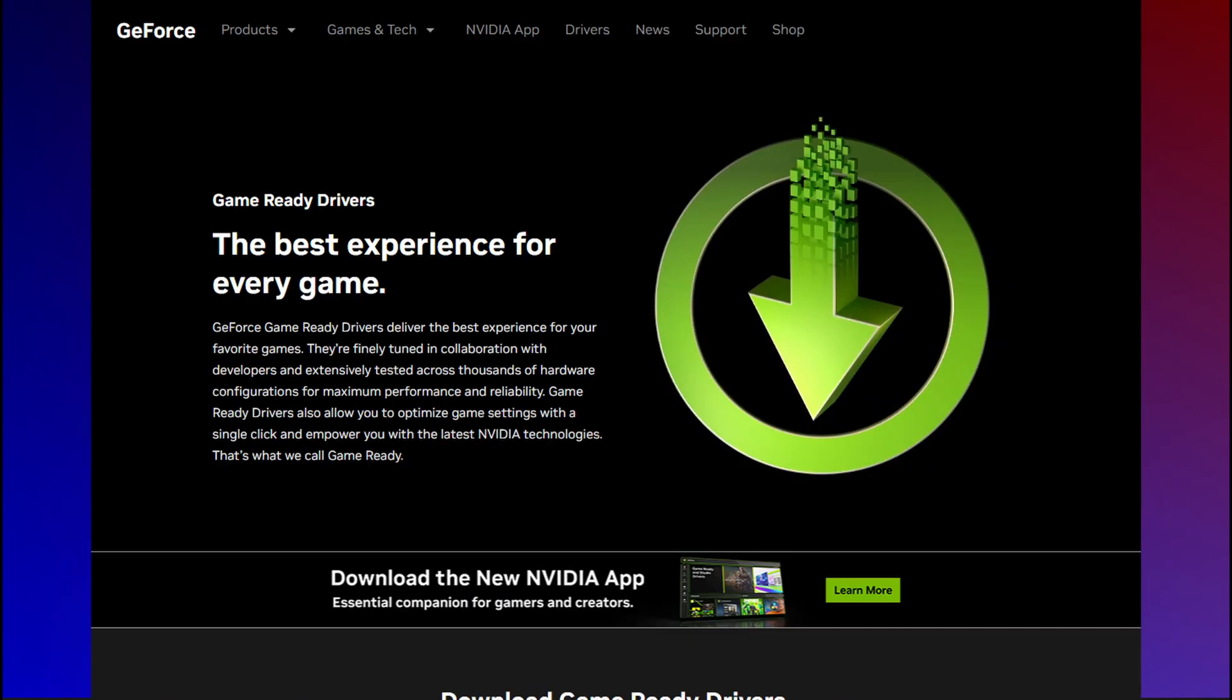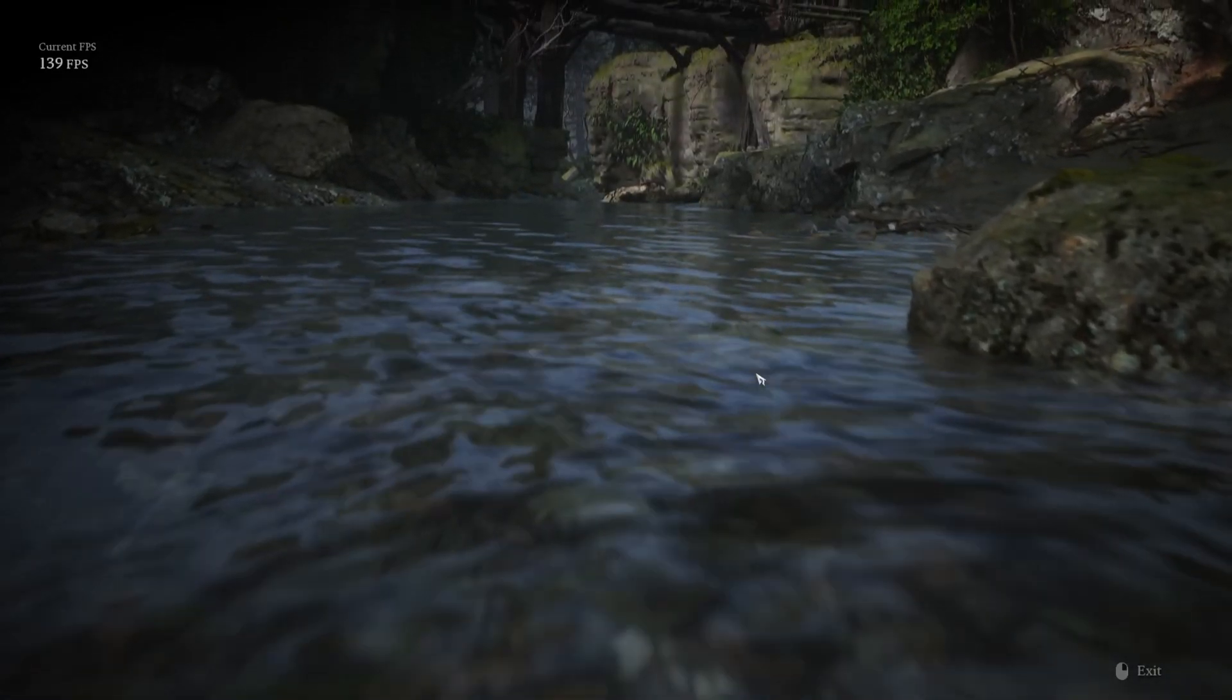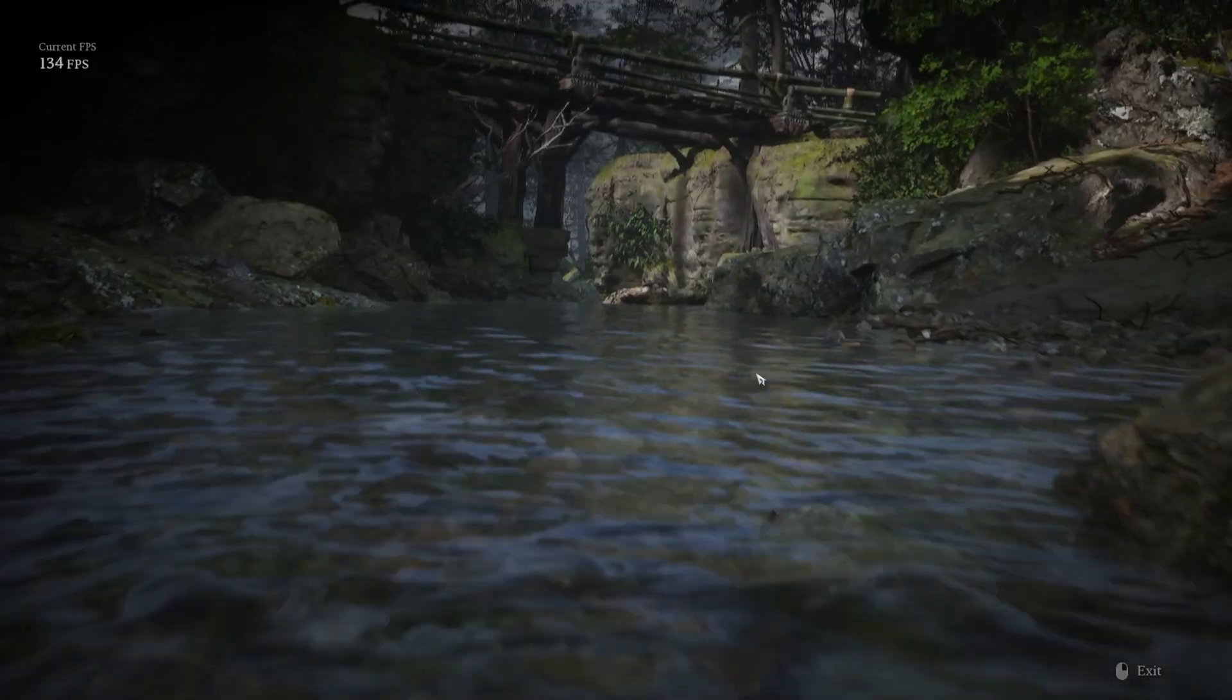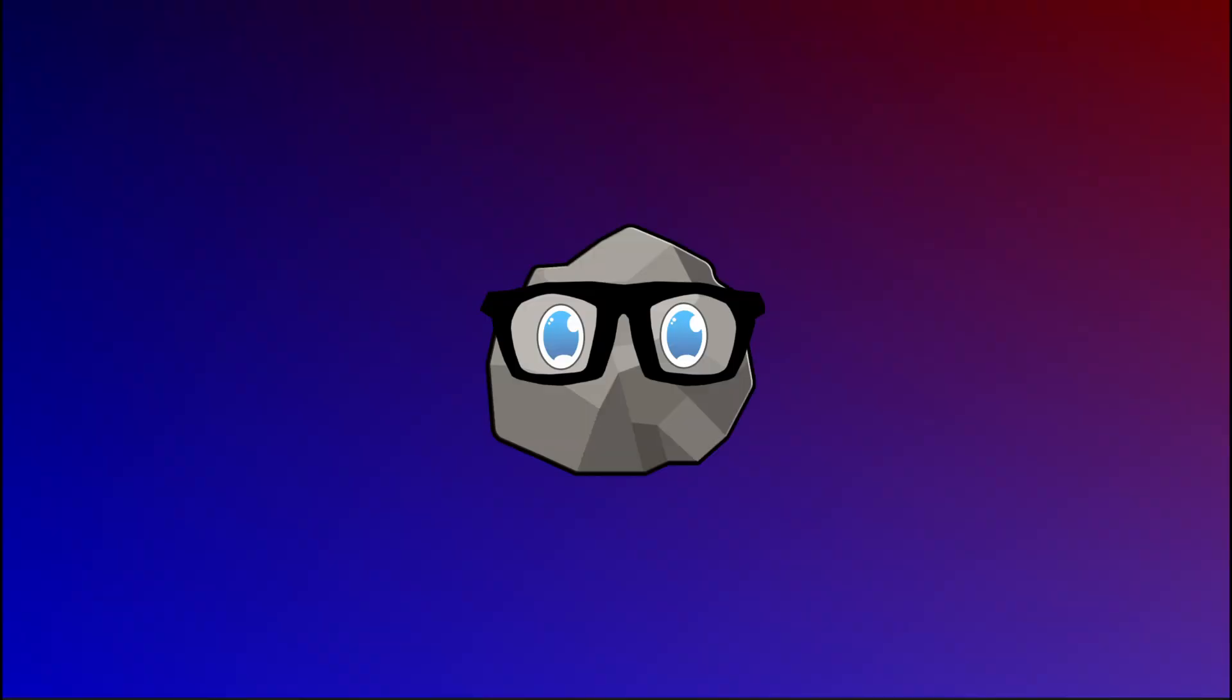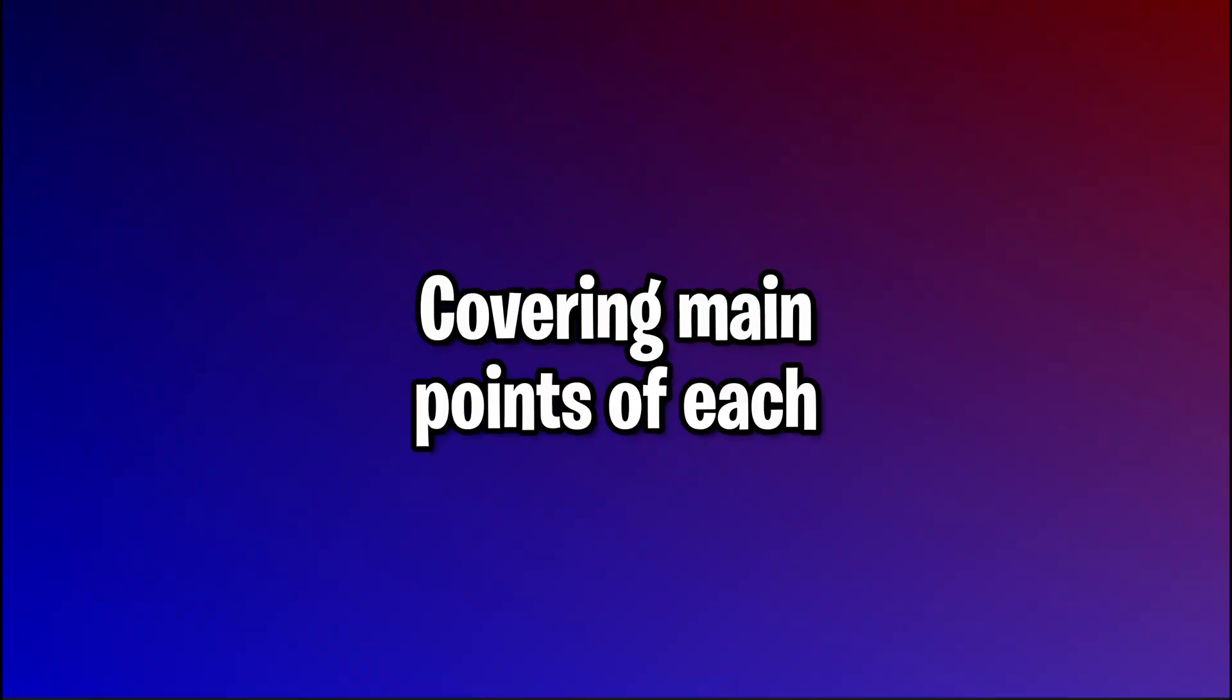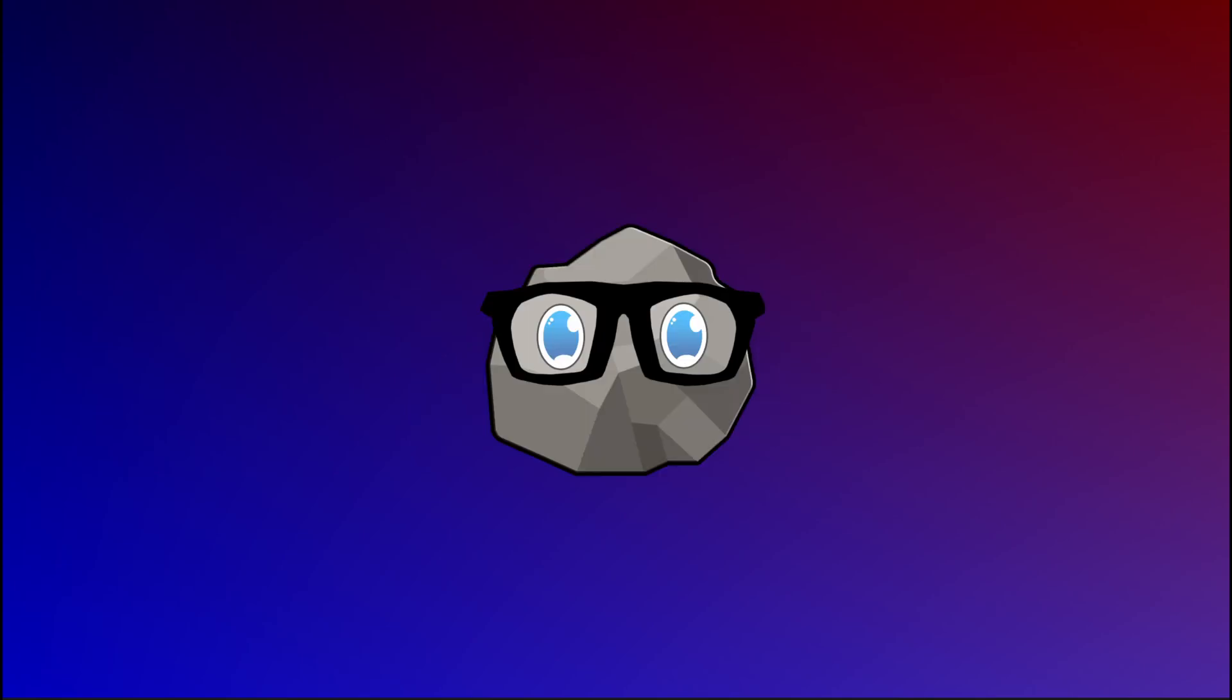Game ready drivers have been around for what feels like forever, but for those who are mostly into just gaming, you might wonder what in the world studio drivers are. So in this video, we'll try discussing the main points of each and what they should best be used for.